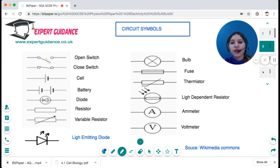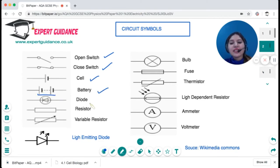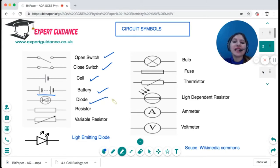If there is a circle and a line, that's an open switch. When you join that, that's a closed switch. One big dash and a small dash is a cell, and when you have more than two dashes like that, it becomes a battery. A diode is a device that conducts electricity only in one direction, as it has a high resistance in the reverse direction.